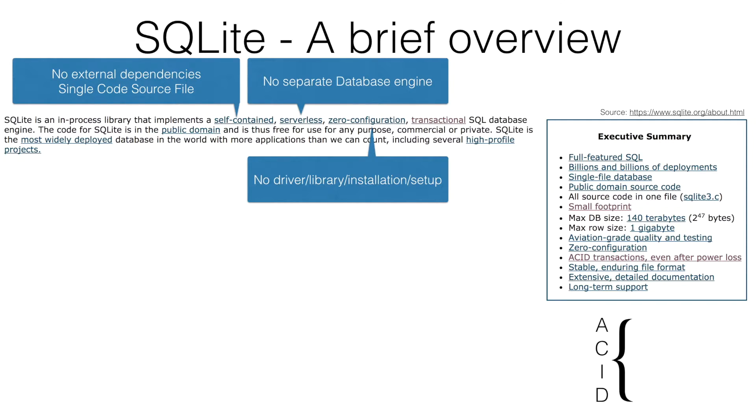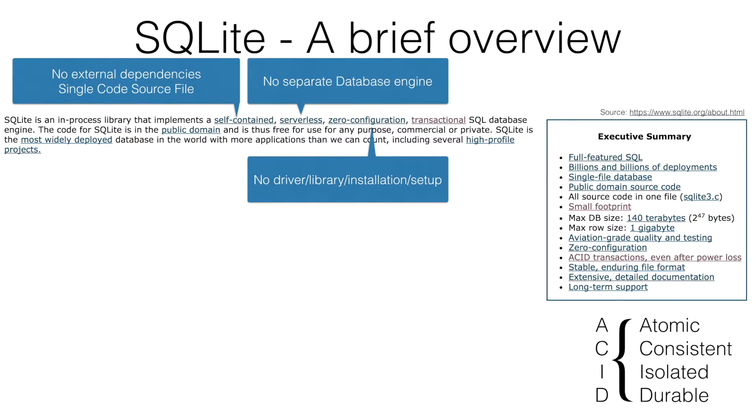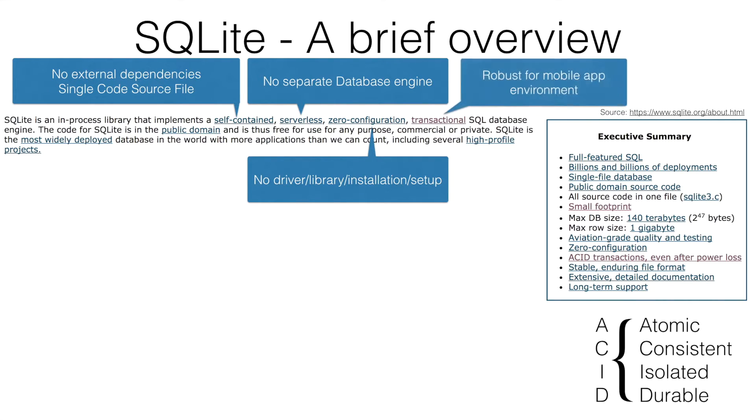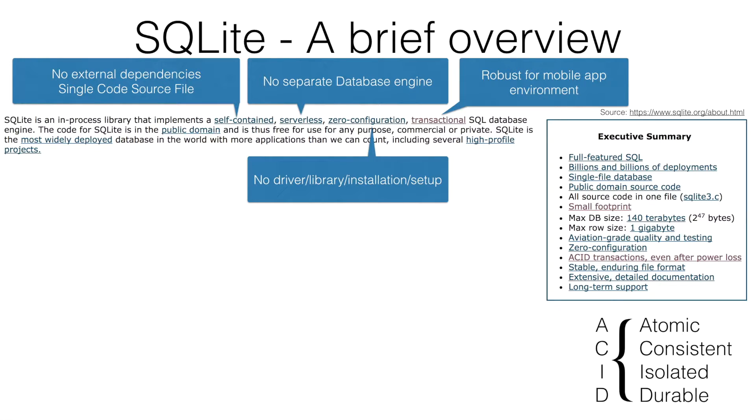SQLite satisfies the ACID properties of a database. This is very important from mobile application perspective where there is always a chance of power failure, disk failure and operating system crash. So SQLite is robust for the mobile app environment in which it will be used. And another important aspect is it is open source.